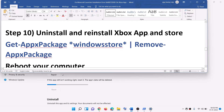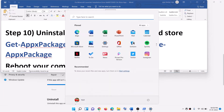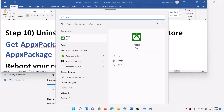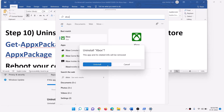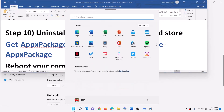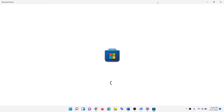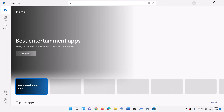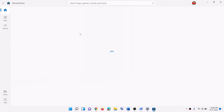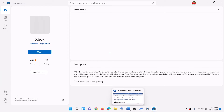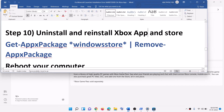The next step is to uninstall and reinstall the Xbox app. Type 'Xbox' in the Windows search box, right-click on Xbox app, and click 'Uninstall,' then confirm uninstall. After uninstalling, open Microsoft Store, search for 'Xbox app,' click on it, and reinstall it. Once the Xbox app is installed, launch it and try to install the launcher.